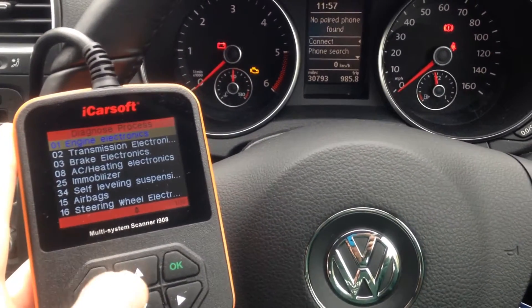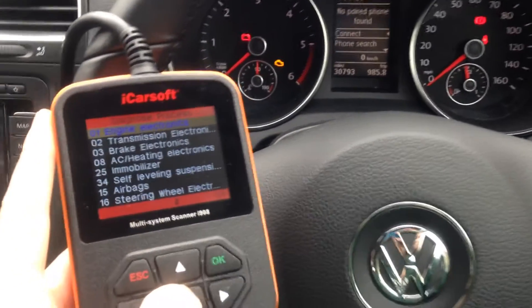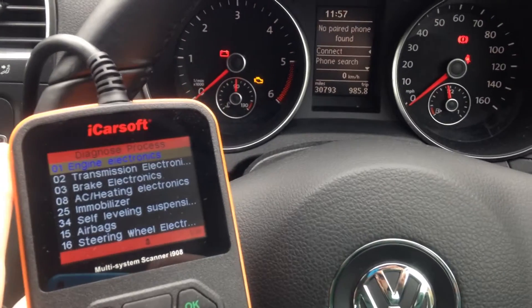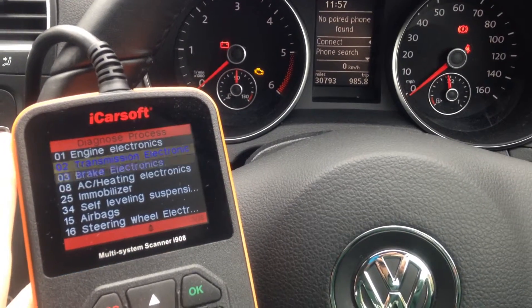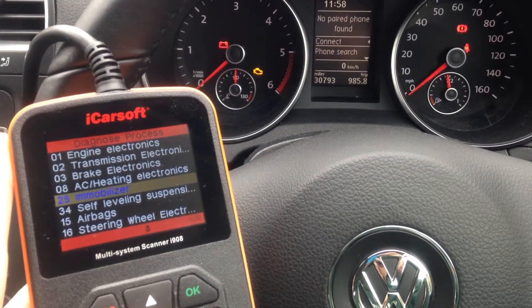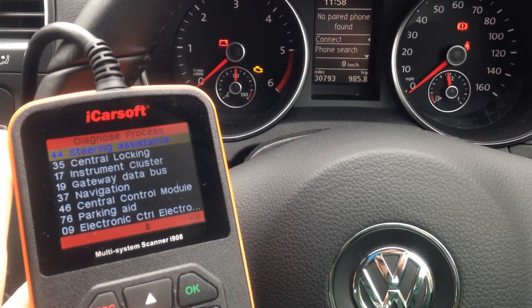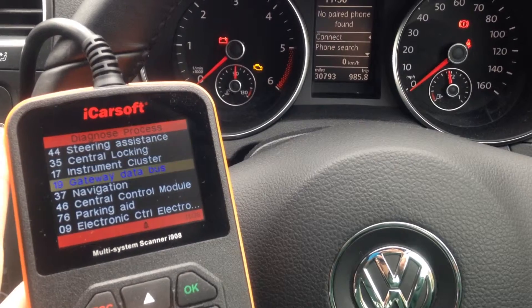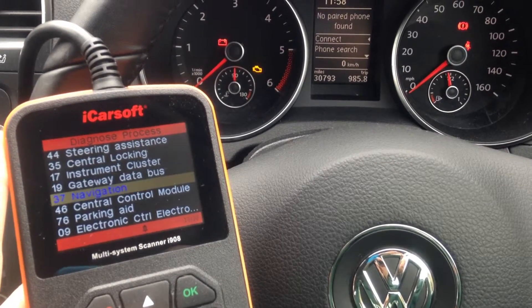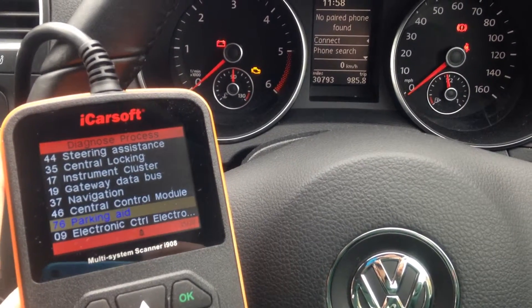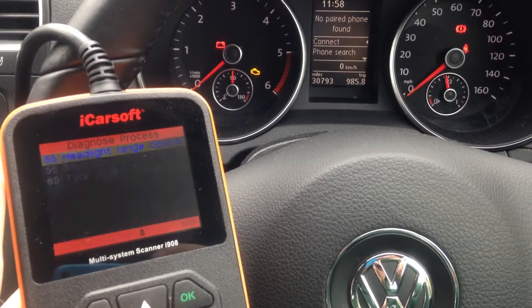And you can do that on all the other systems which are covered here. You can see it's got 38 modules that it can actually diagnose.